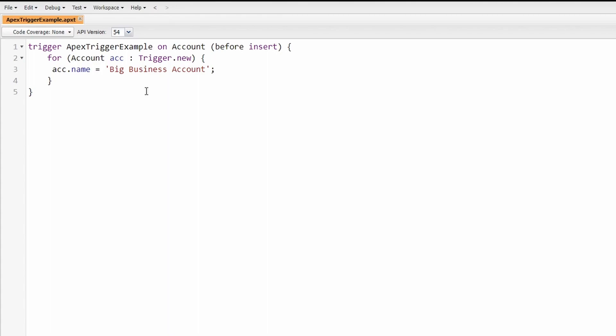The second item here of the trigger is the object that this is happening on. You'll see that this is on the Account object. The next part of our trigger tells us when it should run or be triggered.